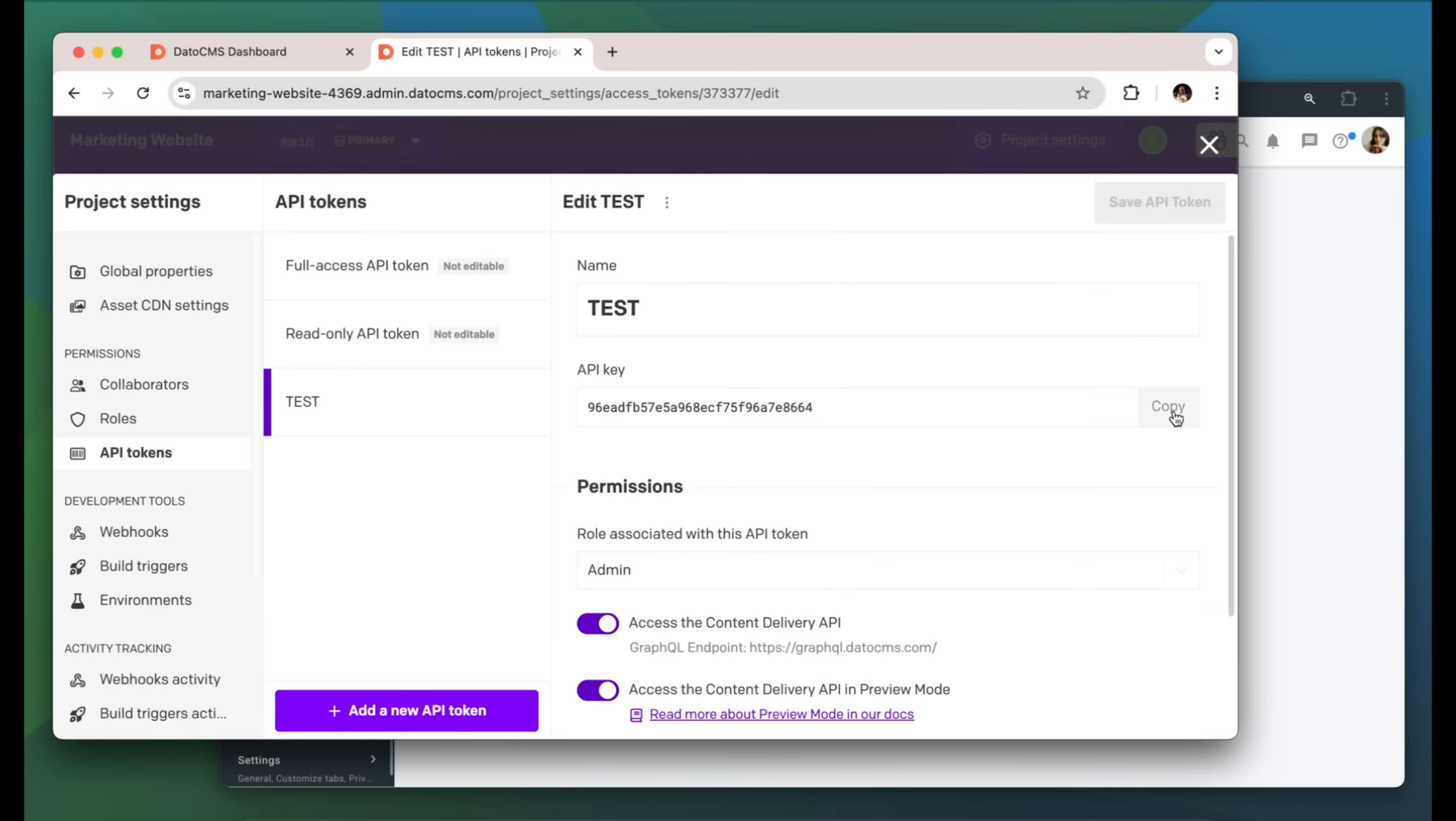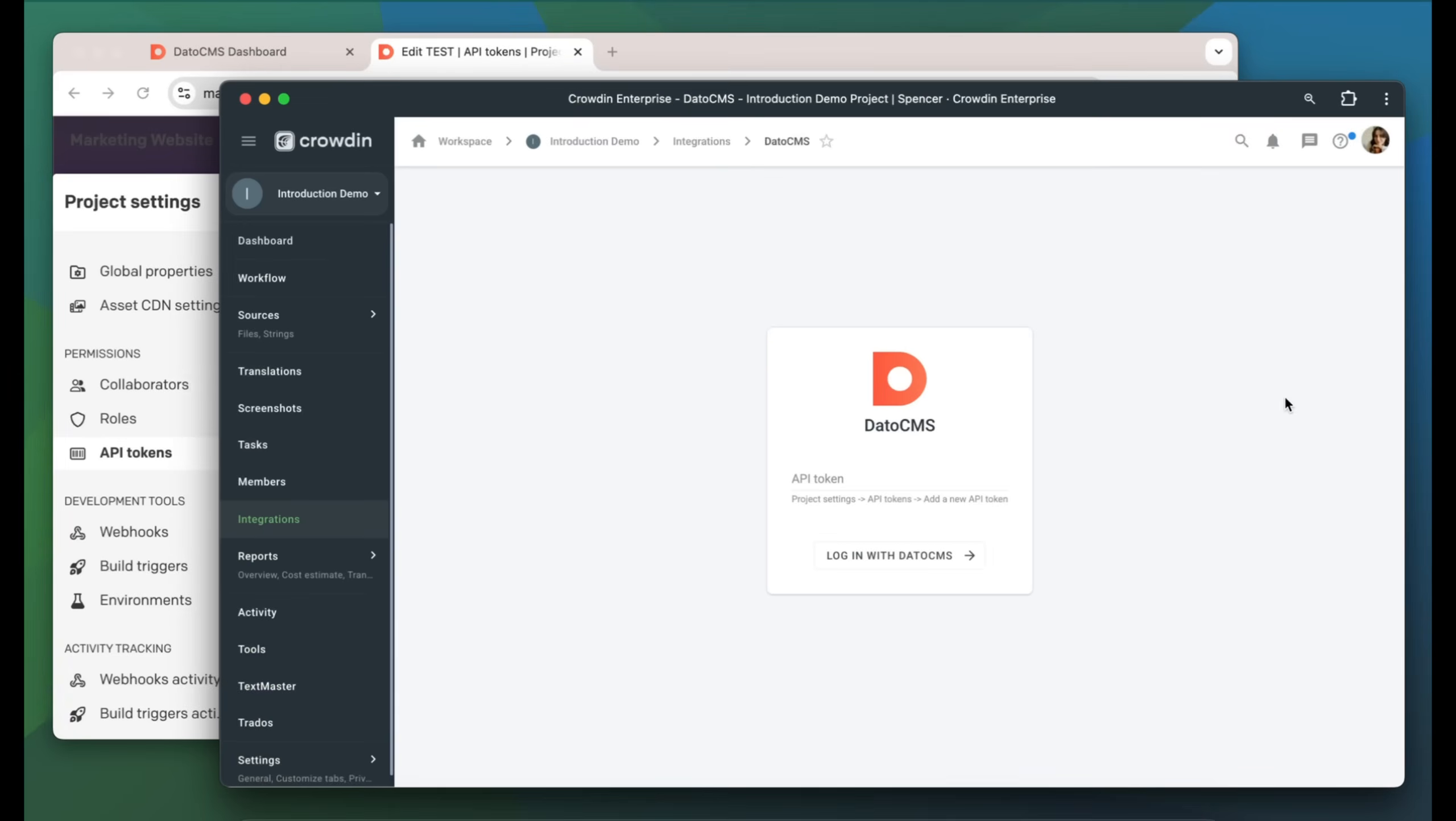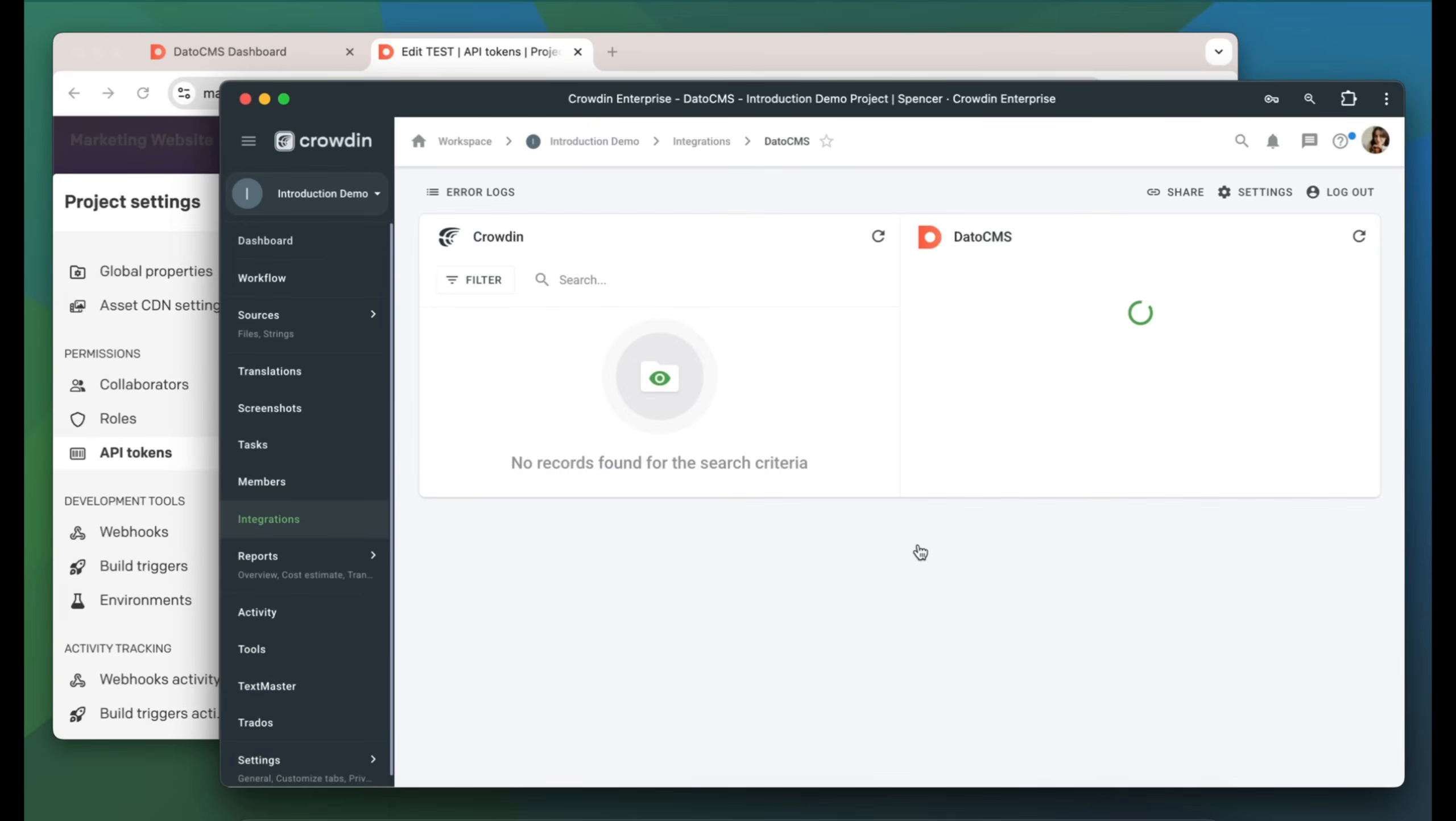Now copy the token and paste it into our integration form. And we're ready to log in!